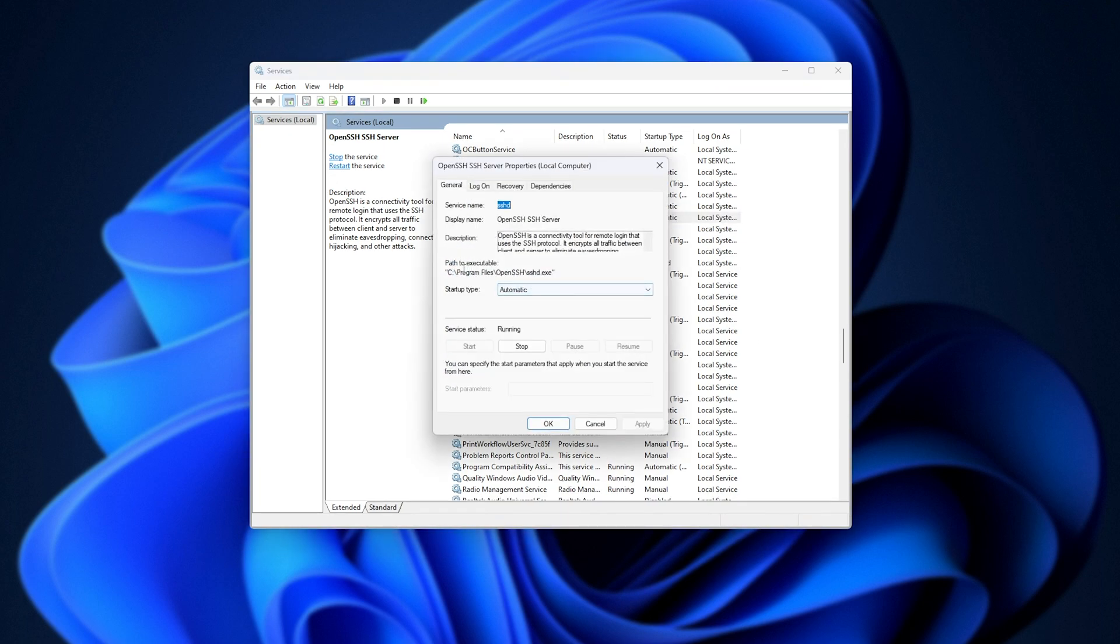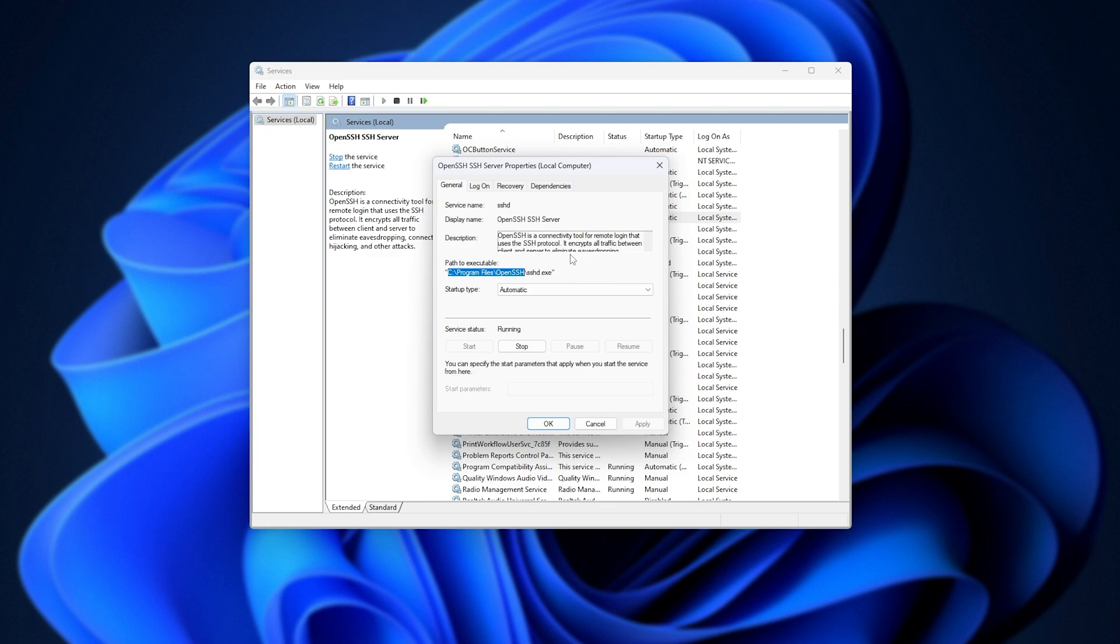Just a quick note, this OpenSSH here is installed in Program Files OpenSSH. However, the one installed by Windows should be in C Windows System 32 OpenSSH. Anyways, at this point, when we're sure that SSHD is running and set to automatic, we can add firewall rules to allow it through the Windows firewall.